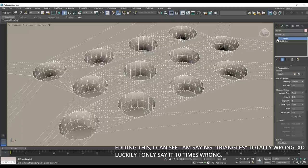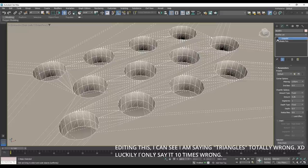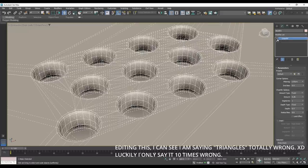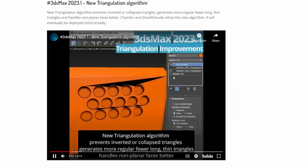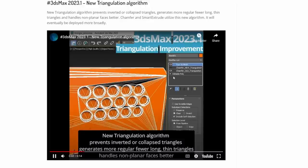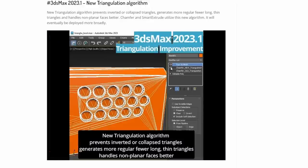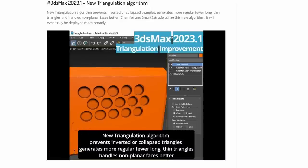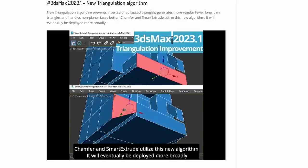There's a new triangulation algorithm that prevents inverted or collapsed triangles. It generates more regular triangles and tries to avoid long and thin triangles that in the past were causing errors and weird things on the mesh. Chamfer and Smart Extrude are the first two to use this new algorithm.